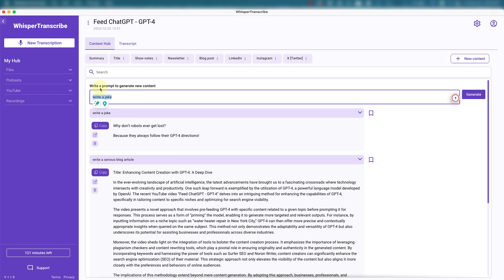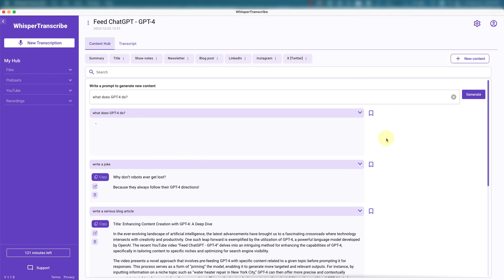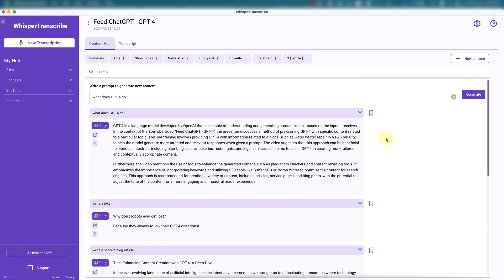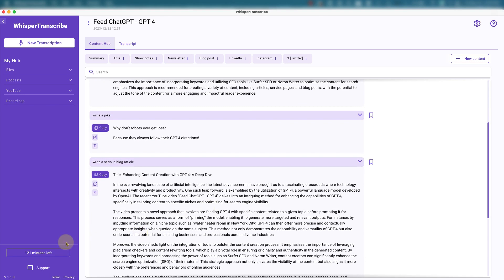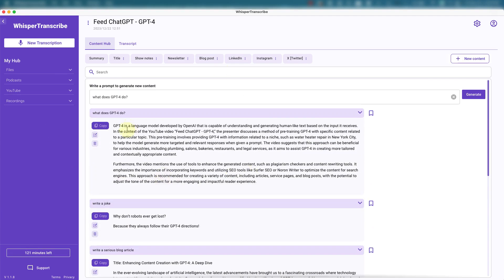Let's see. Does GPT... Ask it from the video. What does GPT-4 do? And there you go. From the YouTube video feed, ChatGPT. So there's a lot you can do here. And you notice the minutes stayed the same because that's just for transcription. So you can use this like ChatGPT once you have the video or audio or podcast transcribed.